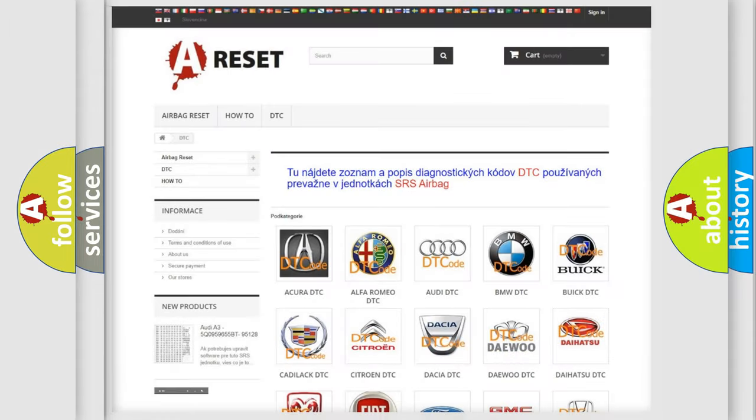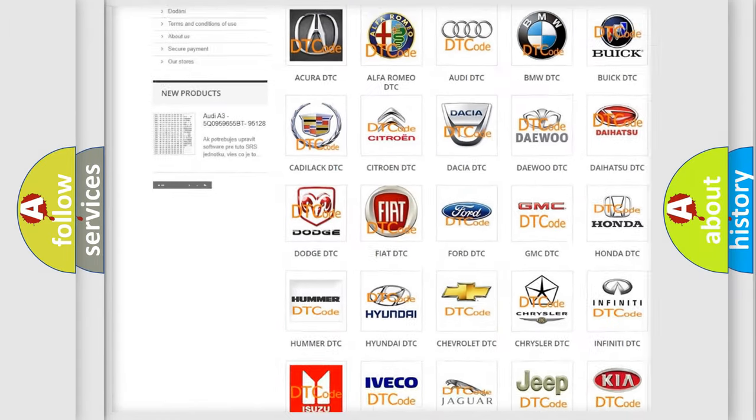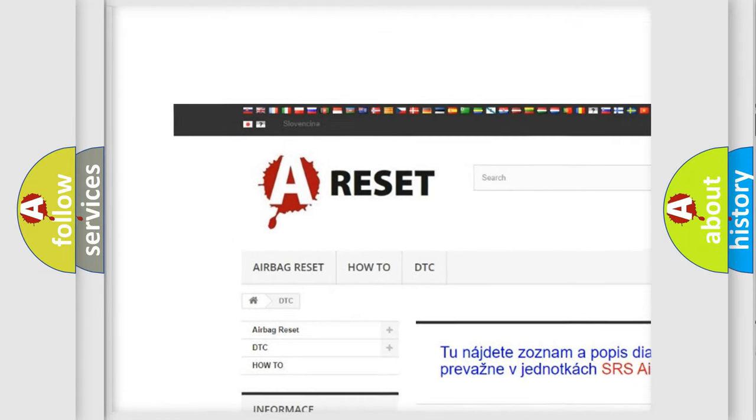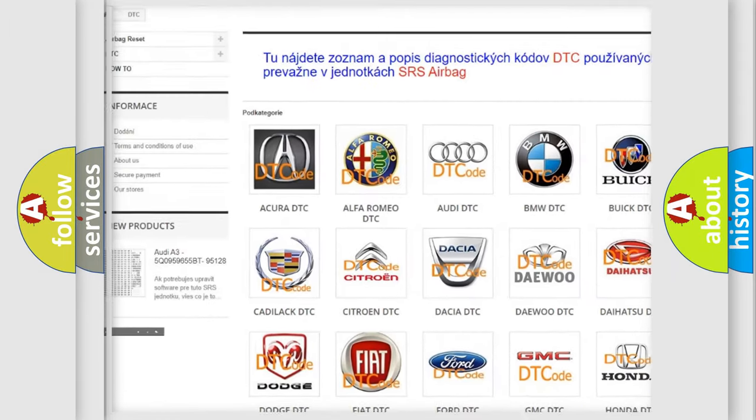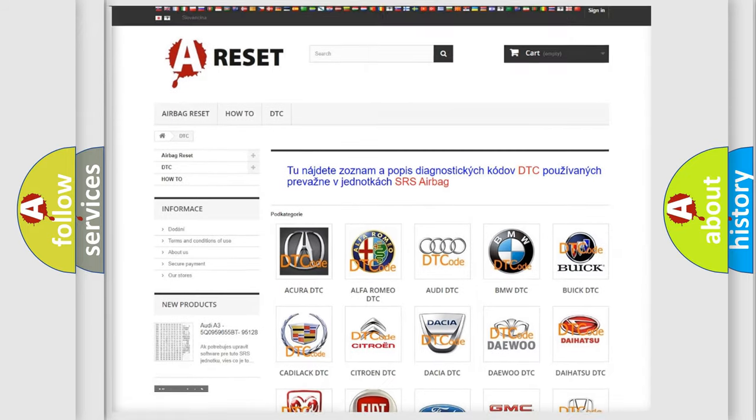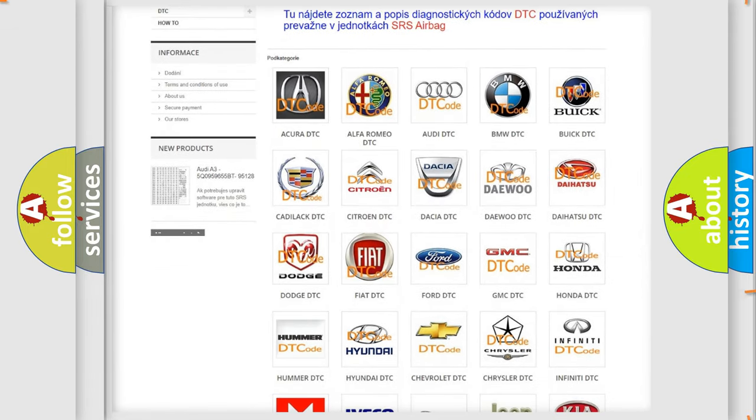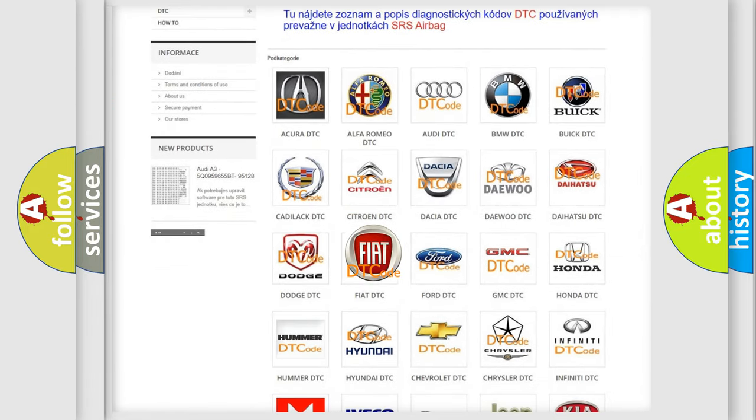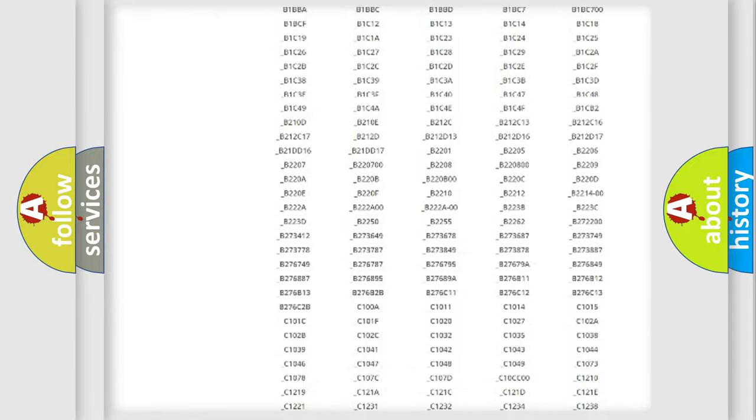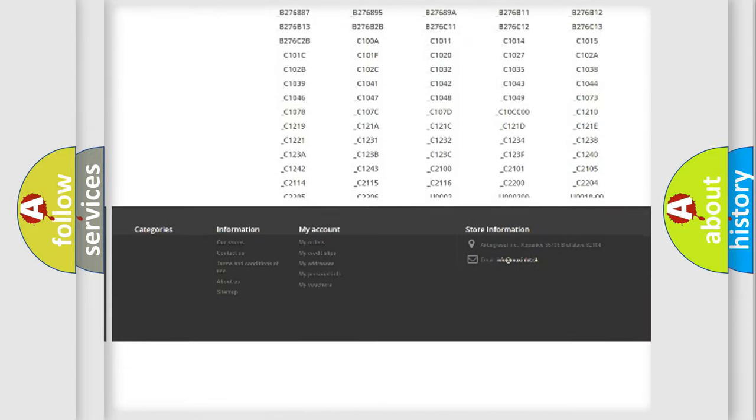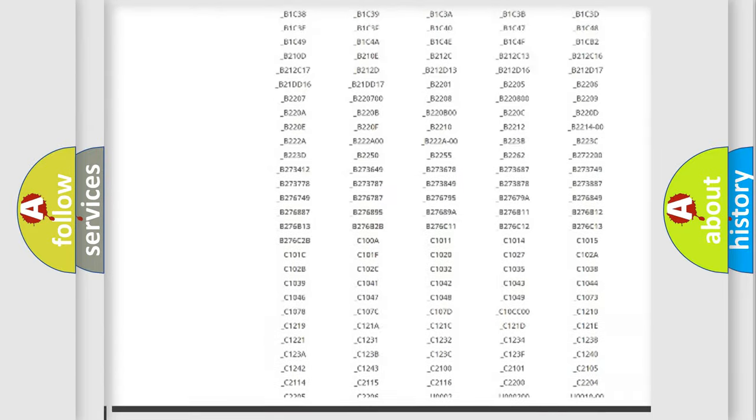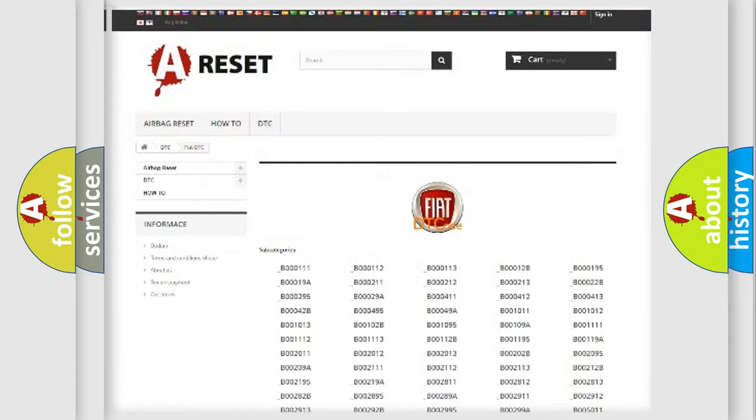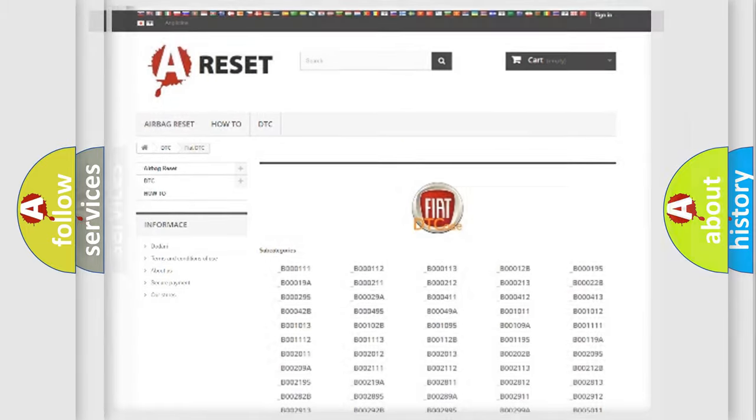Our website airbagreset.sk produces useful videos for you. You do not have to go through the OBD2 protocol anymore to know how to troubleshoot any car breakdown. You will find all the diagnostic codes that can be diagnosed in Fiat vehicles, and also many other useful things.